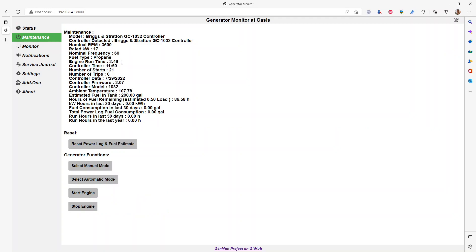In the maintenance section, it tracks some of the historical numbers and things around the generator, things like the firmware level of your controller, number of times your generator started, the runtime of the engine, so you can plan your proactive maintenance and inspections.